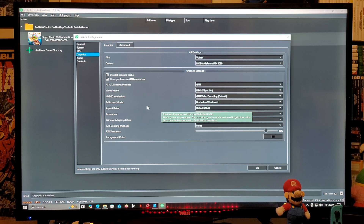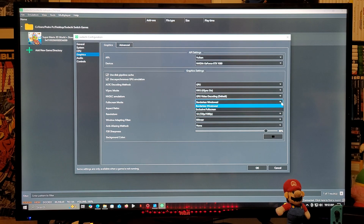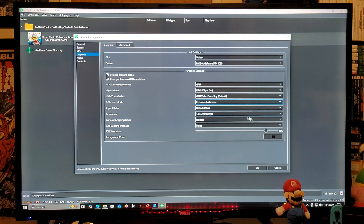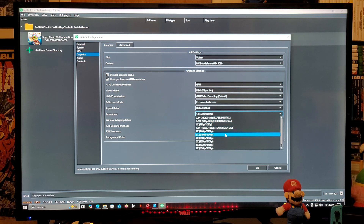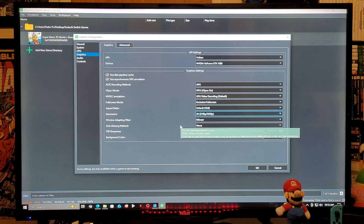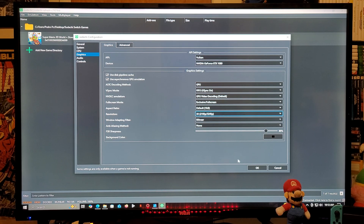For full screen mode, set it to Exclusive Full Screen. Set the aspect ratio to 16:9. For resolution, I'm going to go up to 3x, but this is totally up to you depending on your computer and graphics card. Window adapting filter can be set to Bilinear — that's fine. Everything else is fine. Audio is also set up.